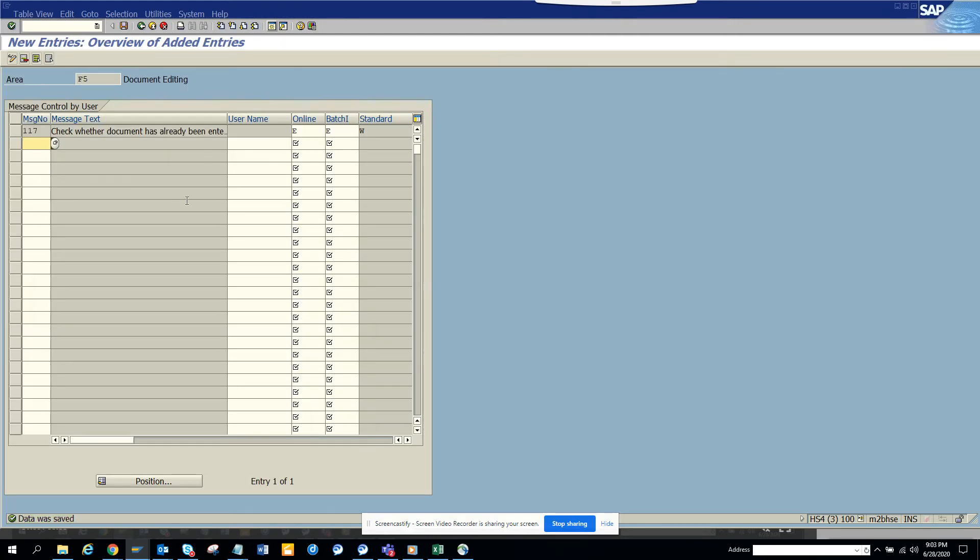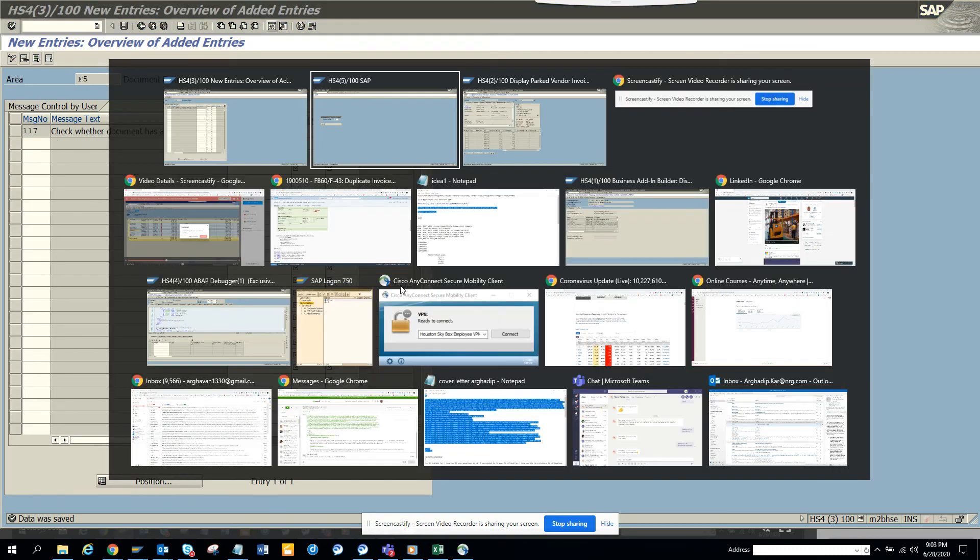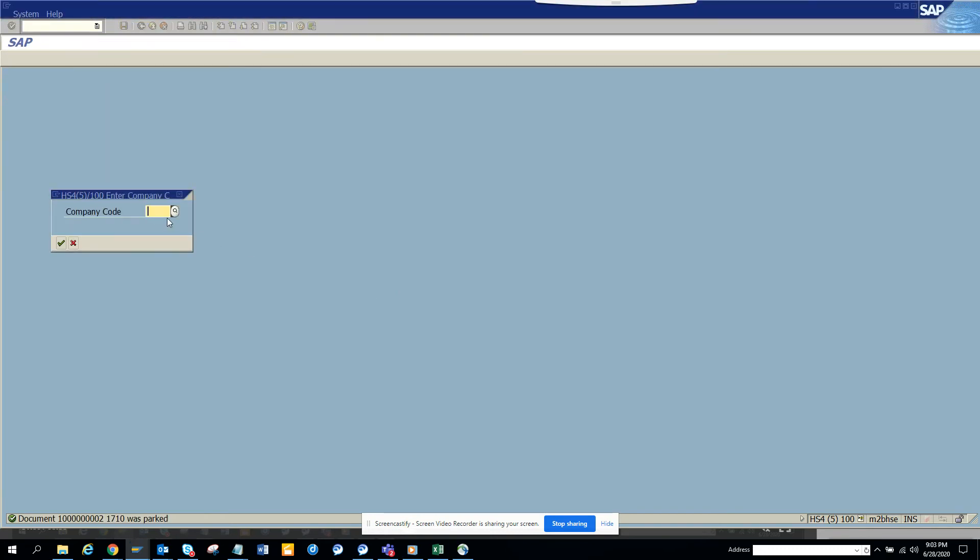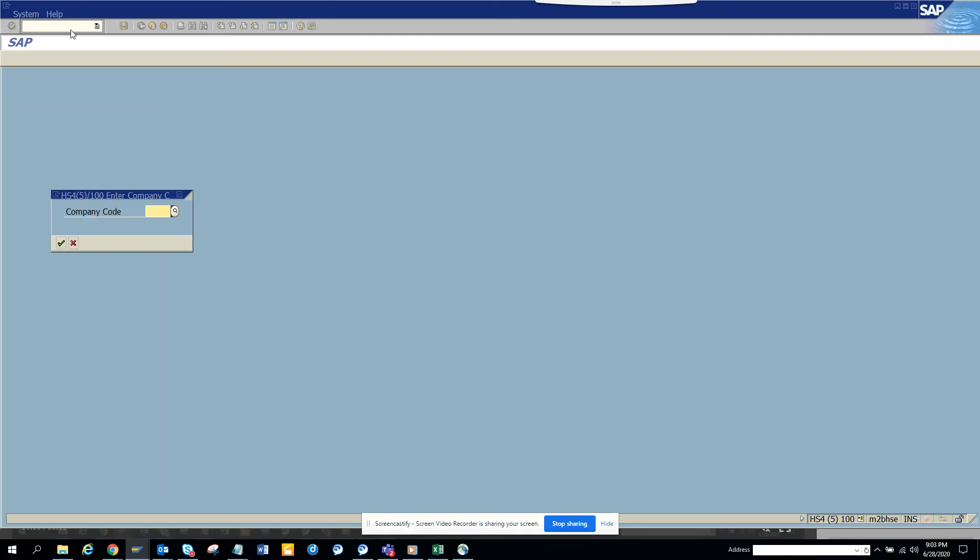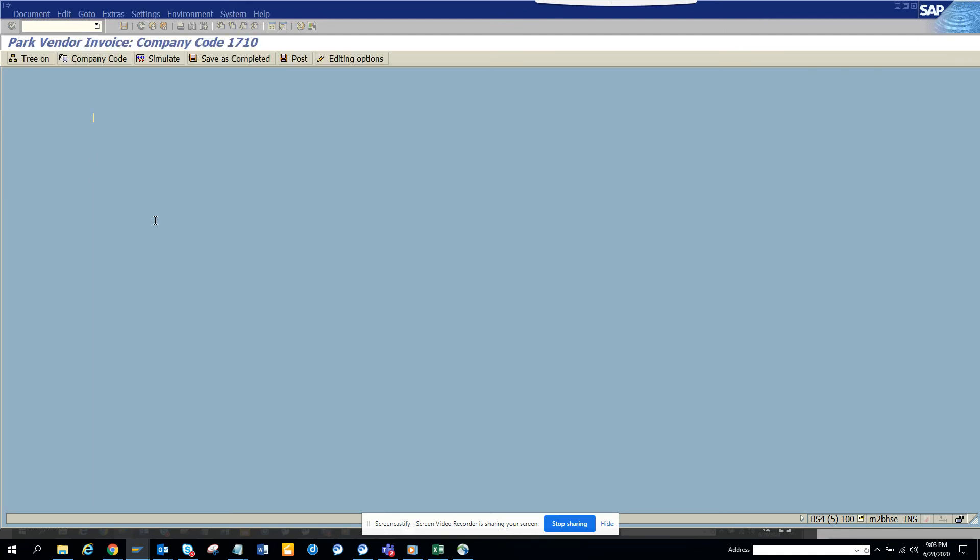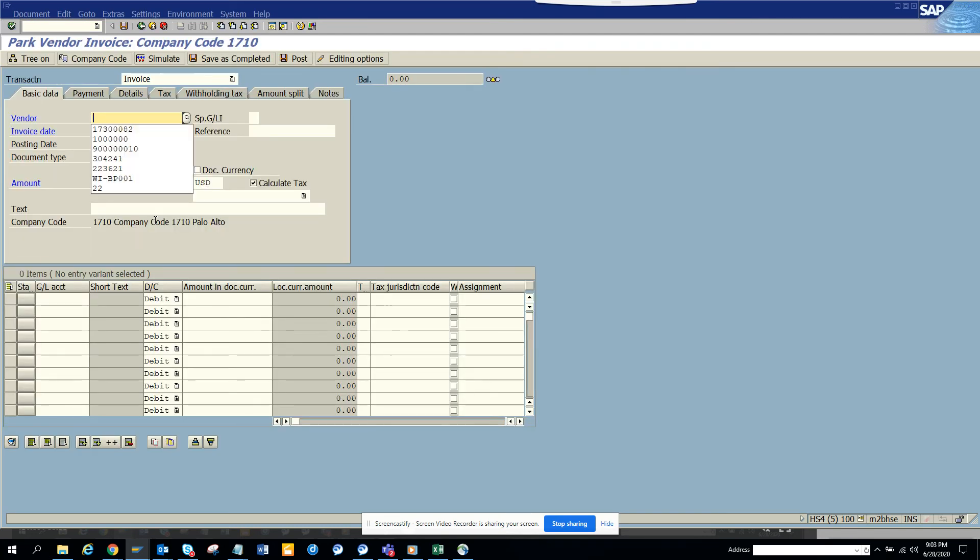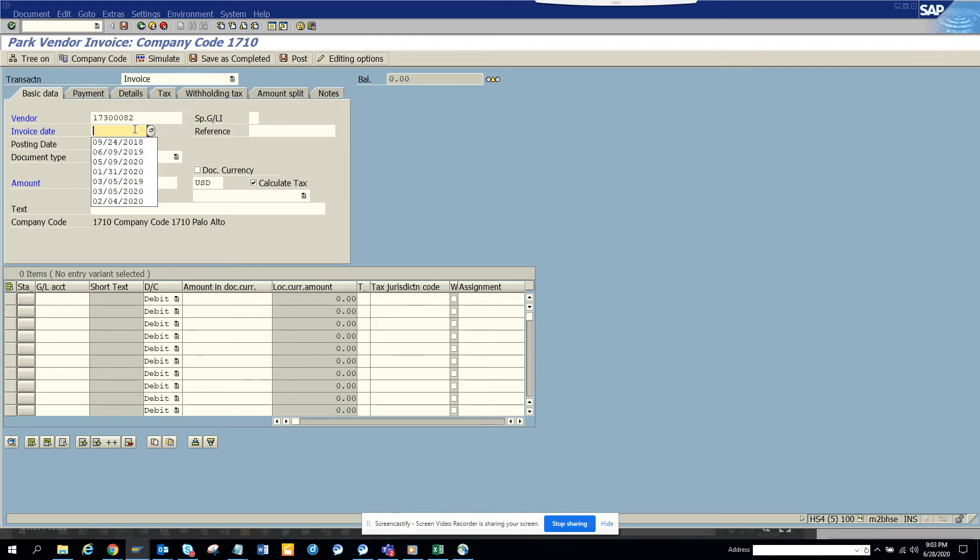Now we will try to enter the same thing again. So I'm in FV60, let me start from scratch. FV60, put this and here I put the vendor number, change this. I know the reference number.